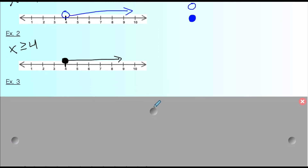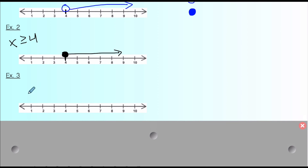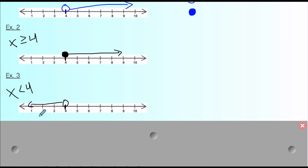Example three: x < 4. Four is the target number. This is going to be an open circle because it does not include 4 — it's everything less than 4: three, two, one, zero, negative one, negative 100, everything to the left. So for this graph it's an open circle with an arrow pointing to the left. Someone looking at this graph would know all solutions are to the left, and it doesn't include the number itself because it's an open circle.